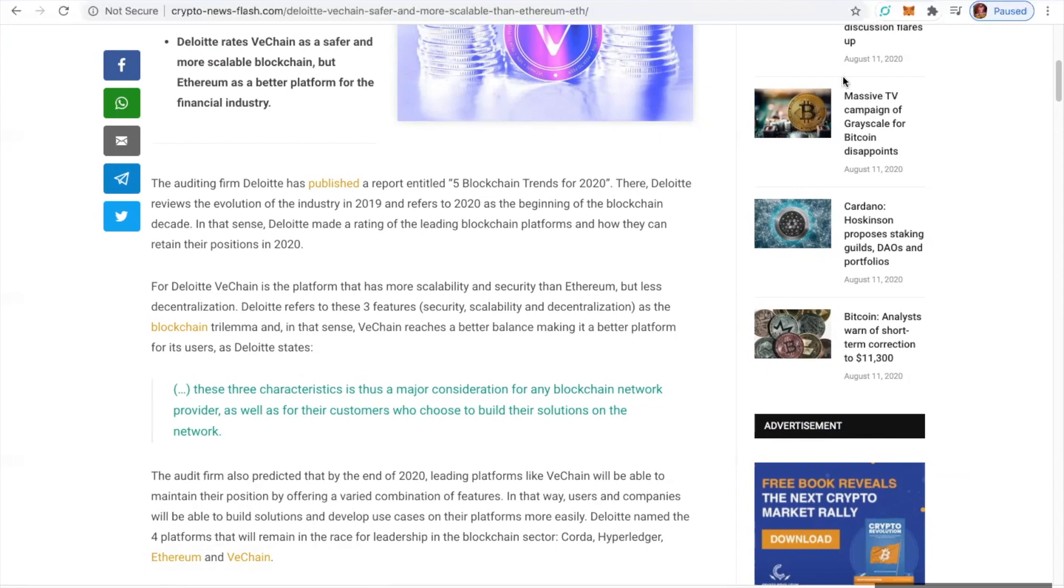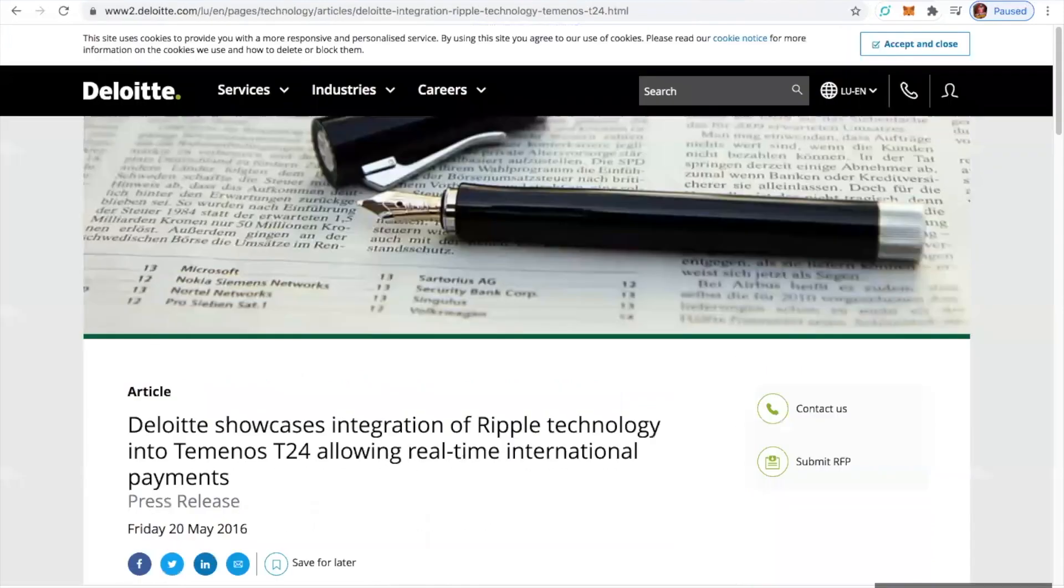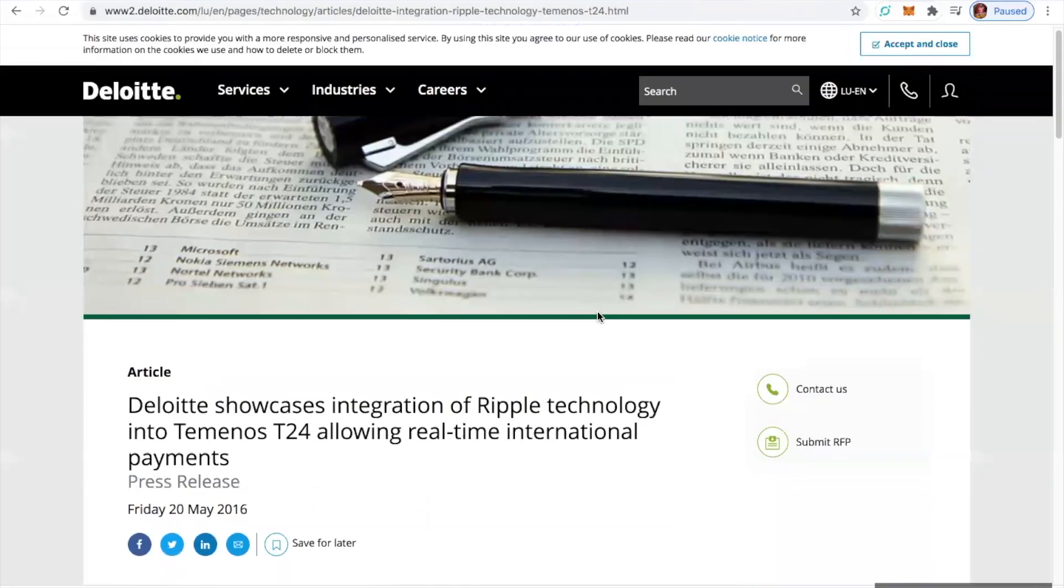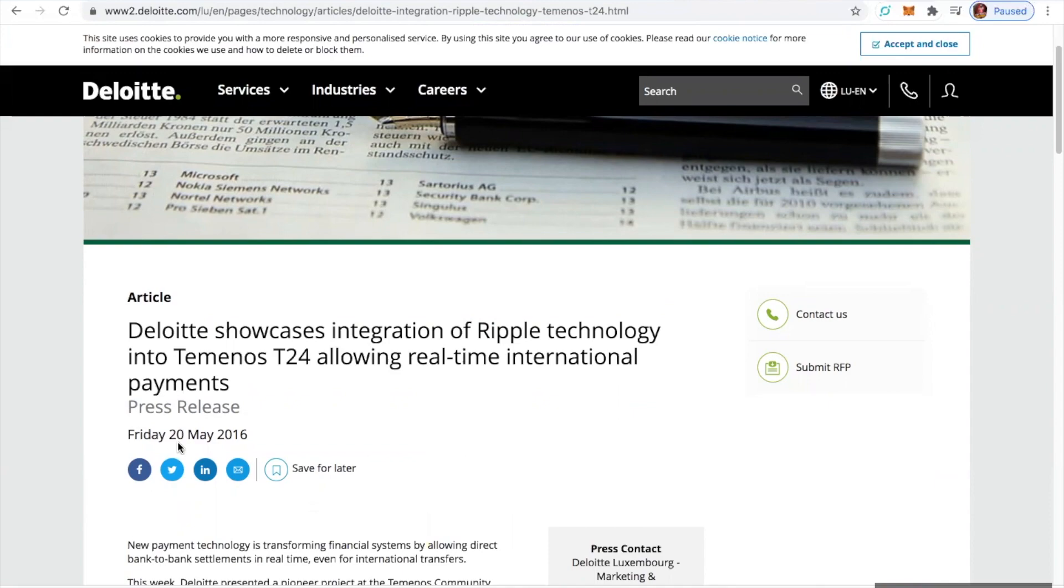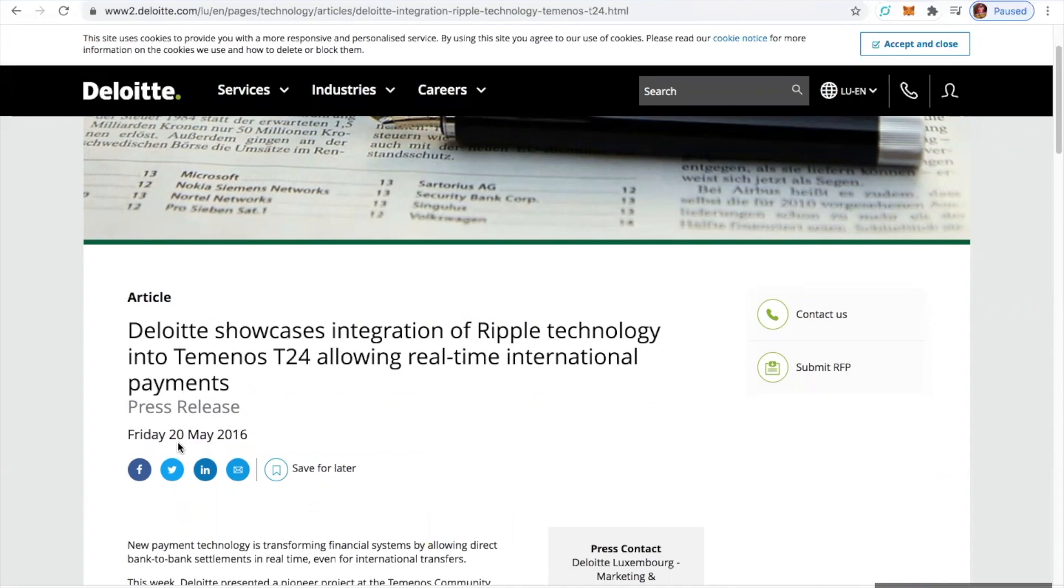All right, where is this article at? Because this hits home. This is Friday, May 20th, 2016. Deloitte showcases integration of Ripple technology into Temenos T24 allowing real-time international payments. Oh, yeah.